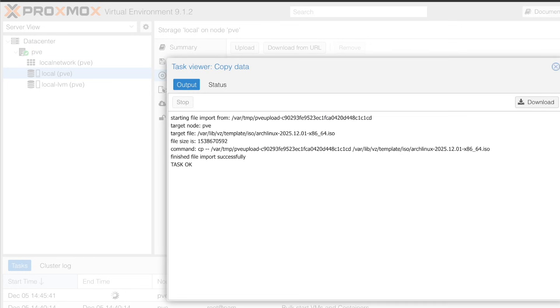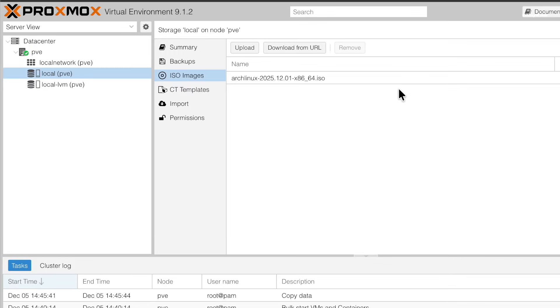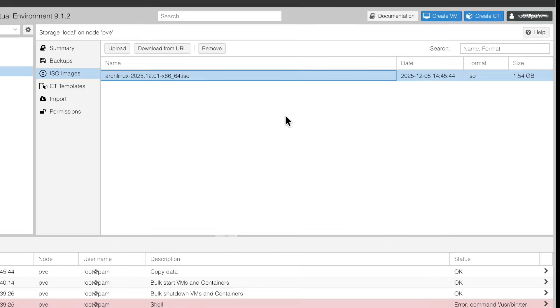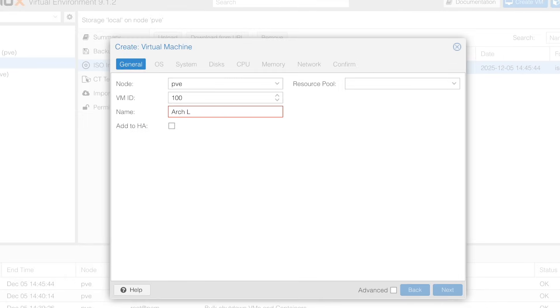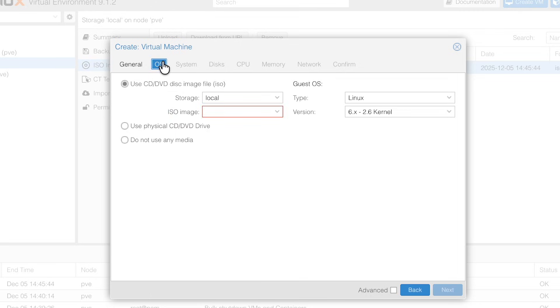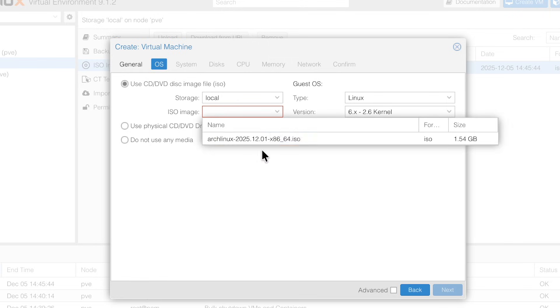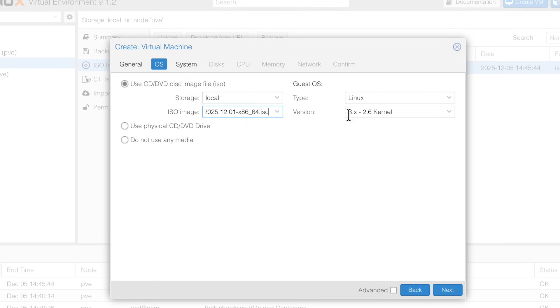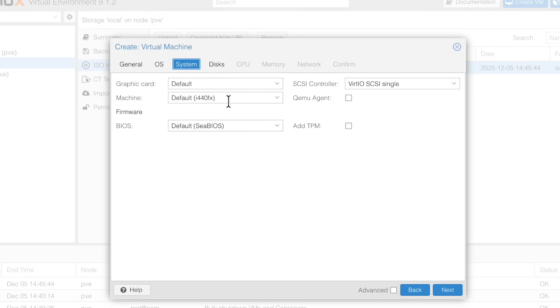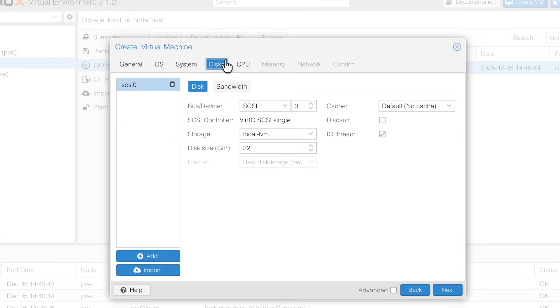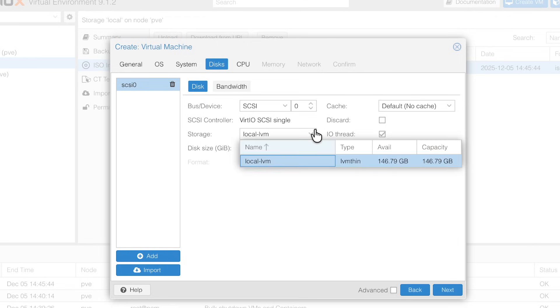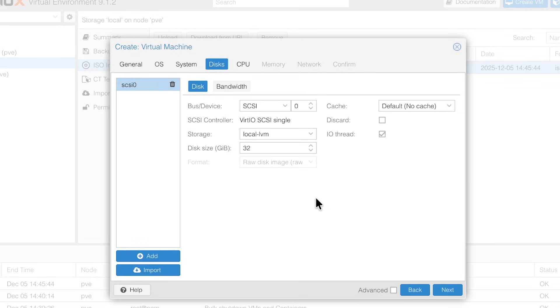You can see the ISO has been added to the local storage. Then go ahead and click on create virtual machine from the top right. Choose the node and set the VM ID and enter the name of the virtual machine. Then select operating system and choose ISO image from here. The guest OS type in this case is Linux. And the version is set to default. Next, click system and set the machine configuration as Q35. And leave the BIOS mode to SeaBIOS. After that, allocate the disk space for the virtual machine. In my case, I am allocating 32GB for Arch Linux. And the bus type is set to SCSI.